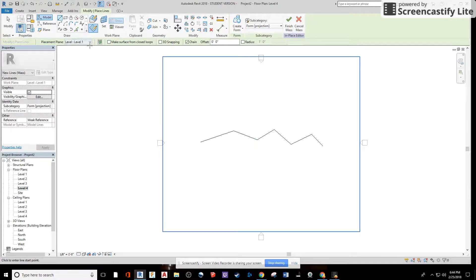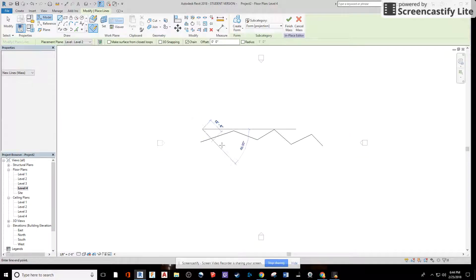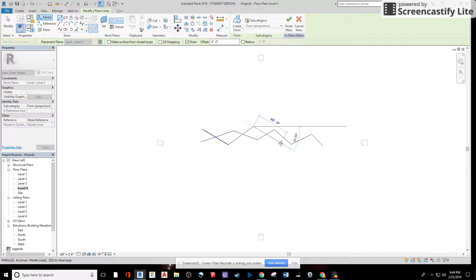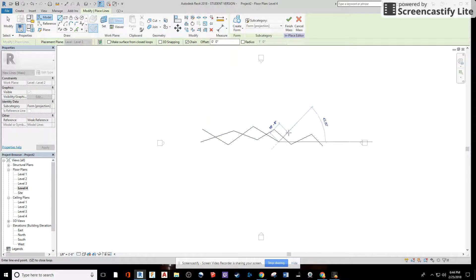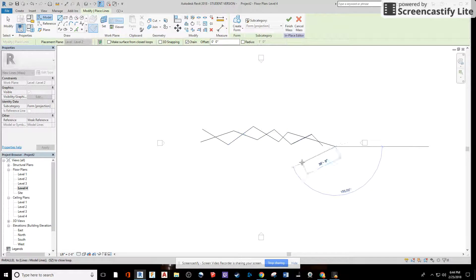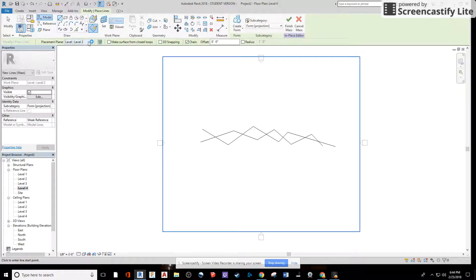Don't hit escape again. Instead, change to the next level, level two. I'm going to make my rock climbing wall look a little bit different in level two. Hit escape. Then switch over to level three.